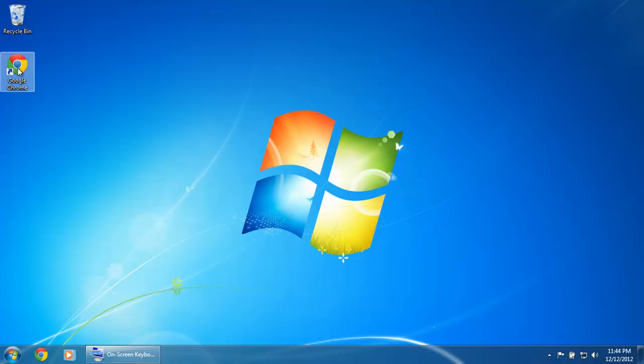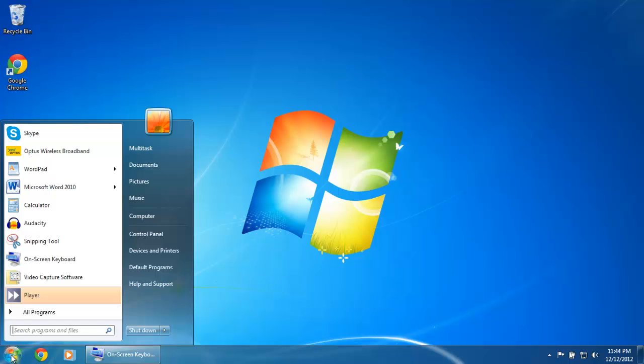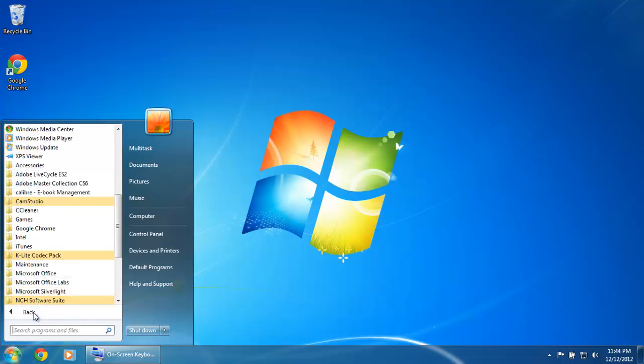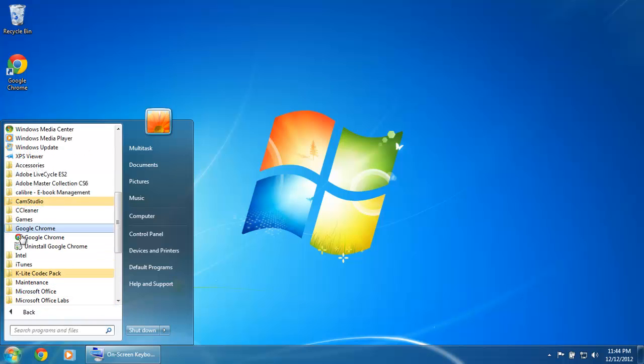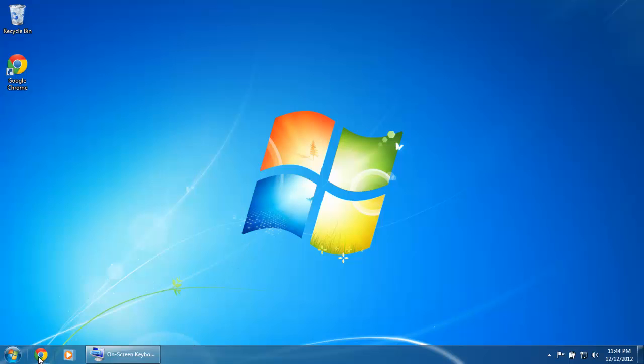You can do this by either double clicking on the Google Chrome icon on the desktop or click on Start, click on All Programs, and then click on the Google Chrome folder. Now click on Google Chrome. You can also click on the Chrome icon on the taskbar at the bottom of the screen.